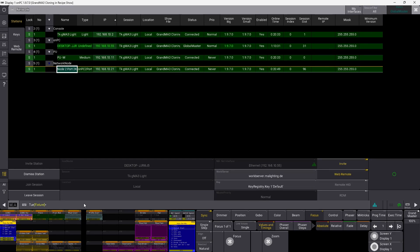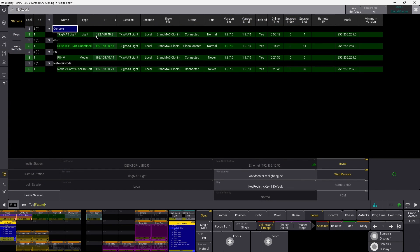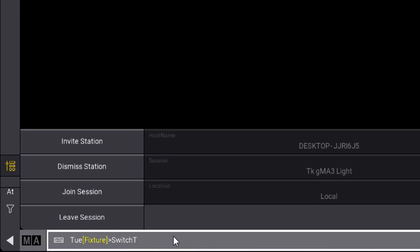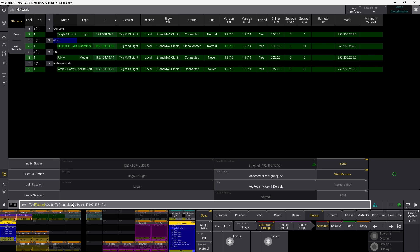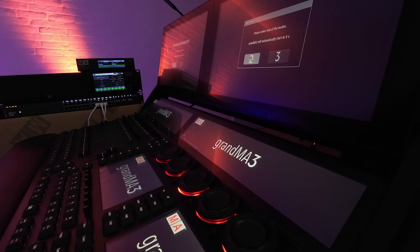If you want to change that, it's really simple. Let's say we want to take the console and switch that — the GrandMA3 Lite. If we check the IP address you can see it's 192.168.10.2, and if we go down and say switch to GrandMA2 software, we put in that IP address: 192.168.10.2. If we push please, you can see it immediately starts to reboot into GrandMA2 mode.